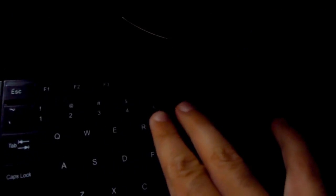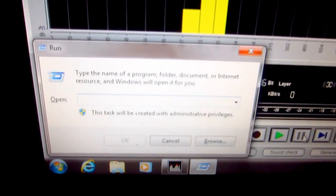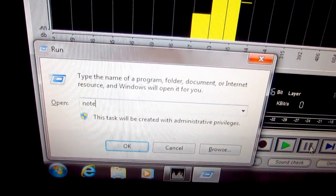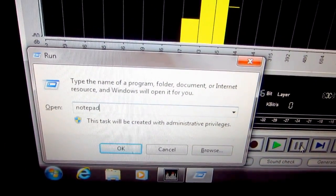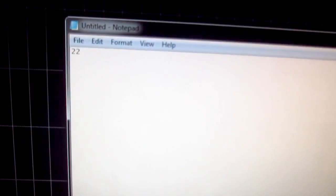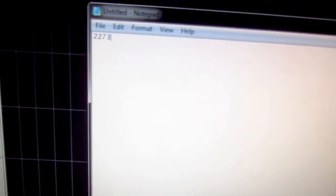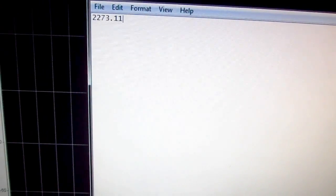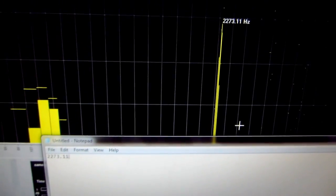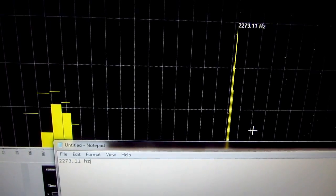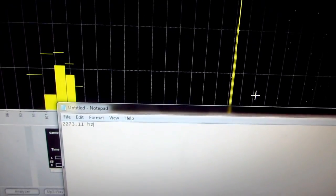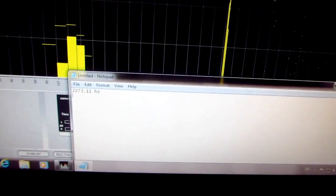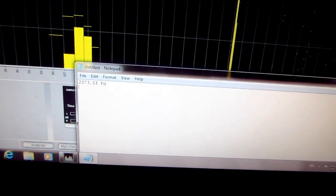So it's 2273.11 hertz, 2273.11 hertz. So that's the peak, the highest value.